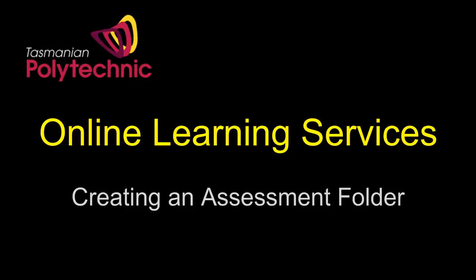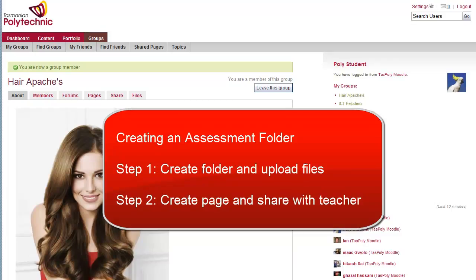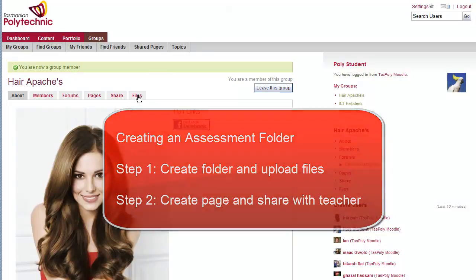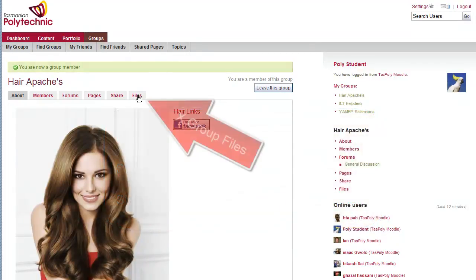Hello, my name is Roger and this video shows how to share an assessment folder with your teacher. There are two steps.